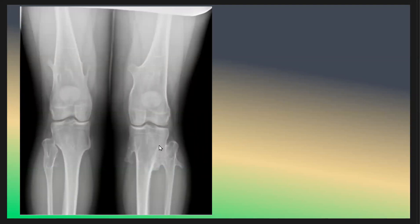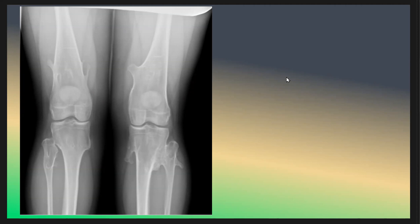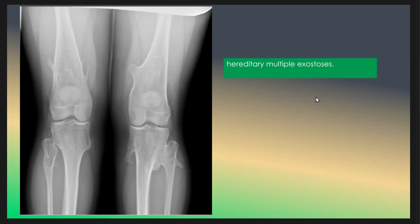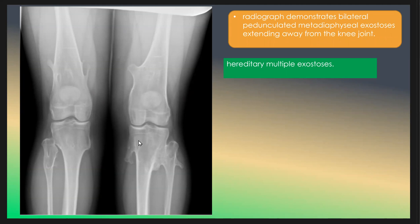The patient age is about 10 years. What we see here in this patient is bilateral pedunculated metaphyseal exostosis extending away from the knee joint. The diagnosis is hereditary multiple exostosis, and it is bilateral pedunculated metaphyseal exostosis extended away from the joint.